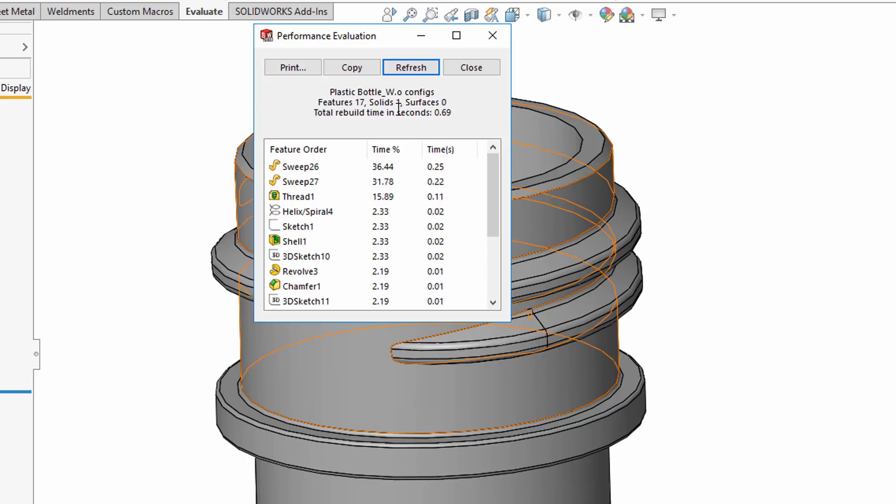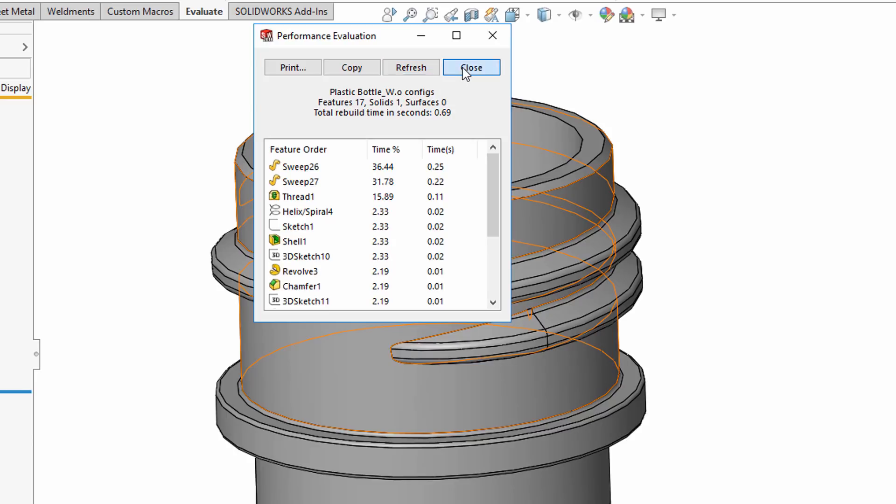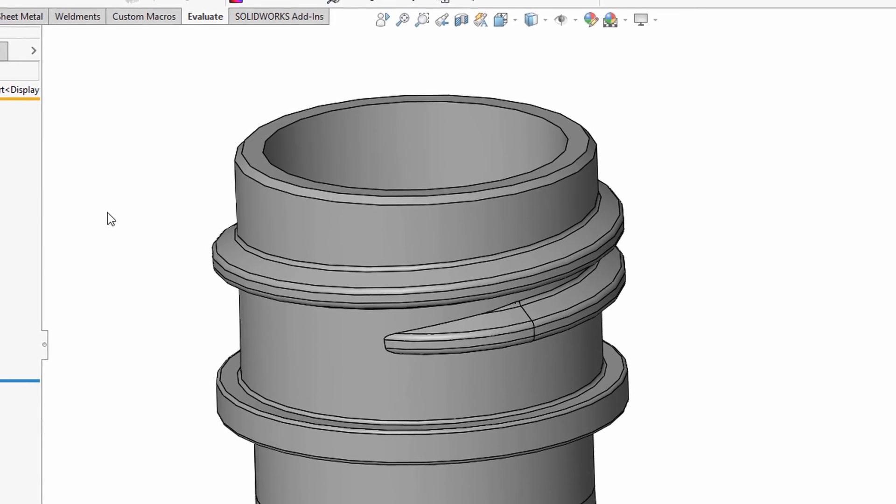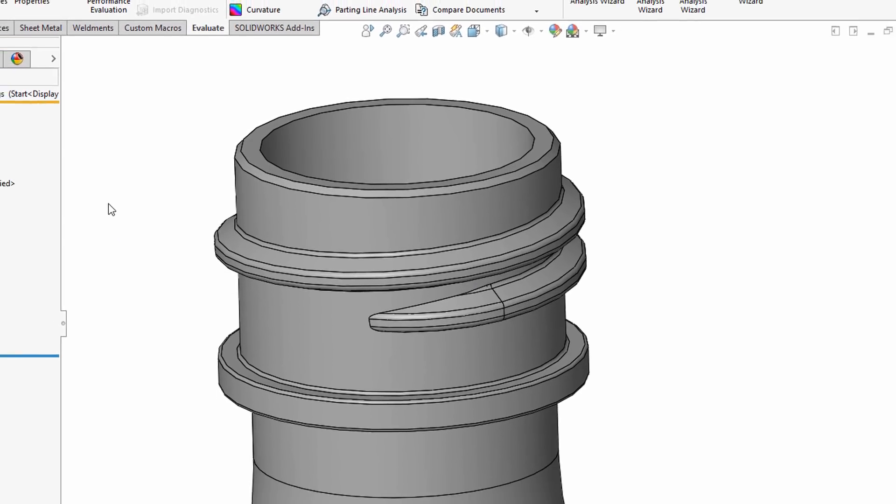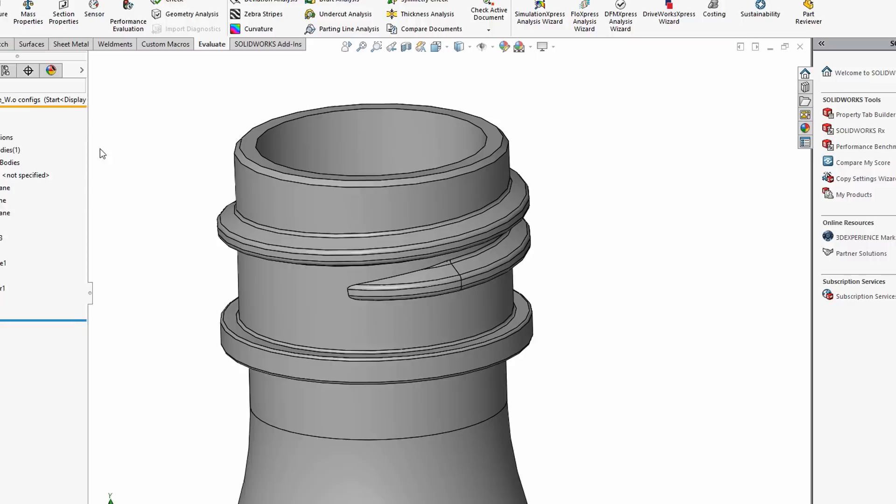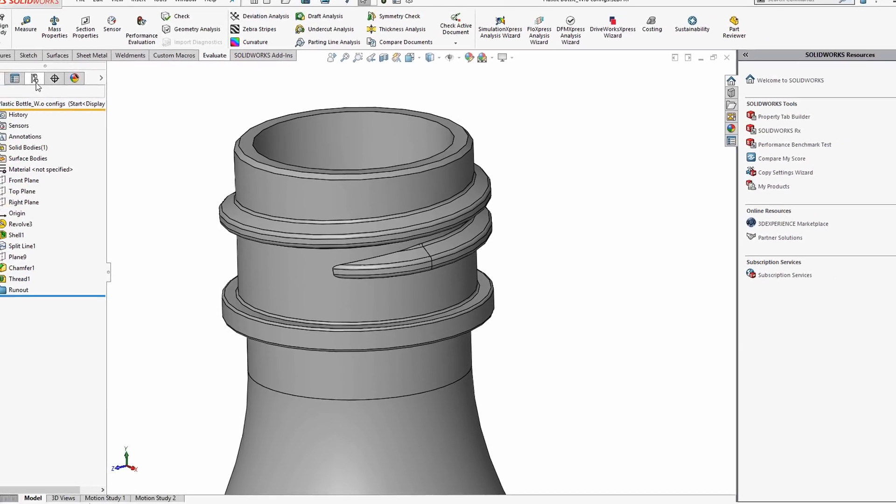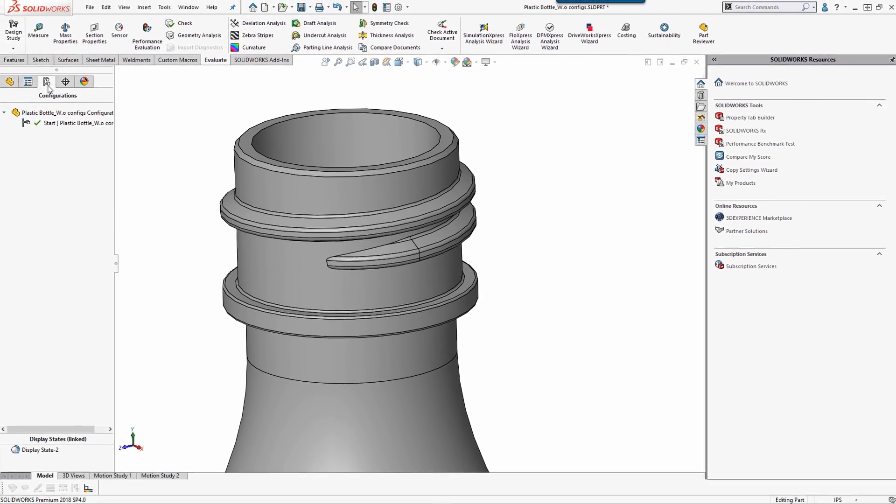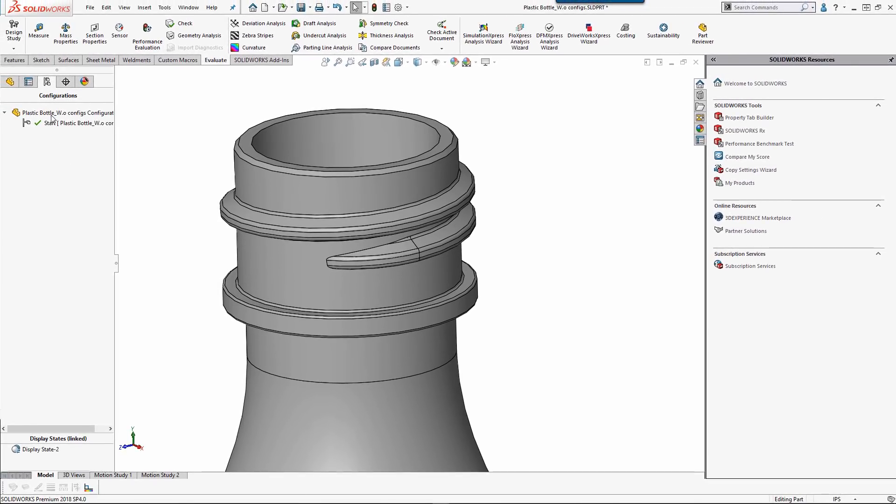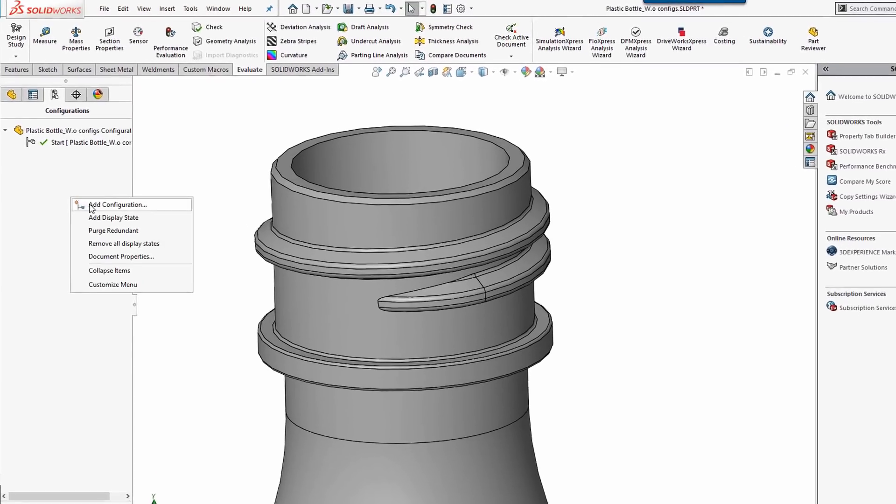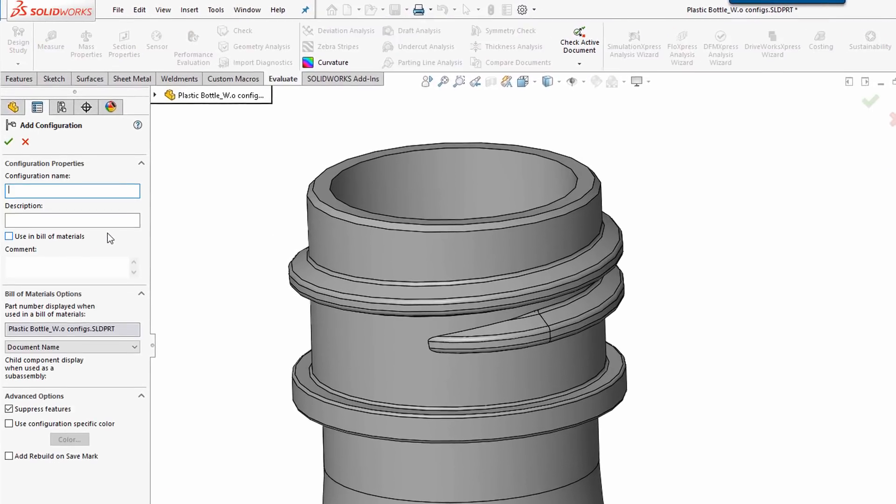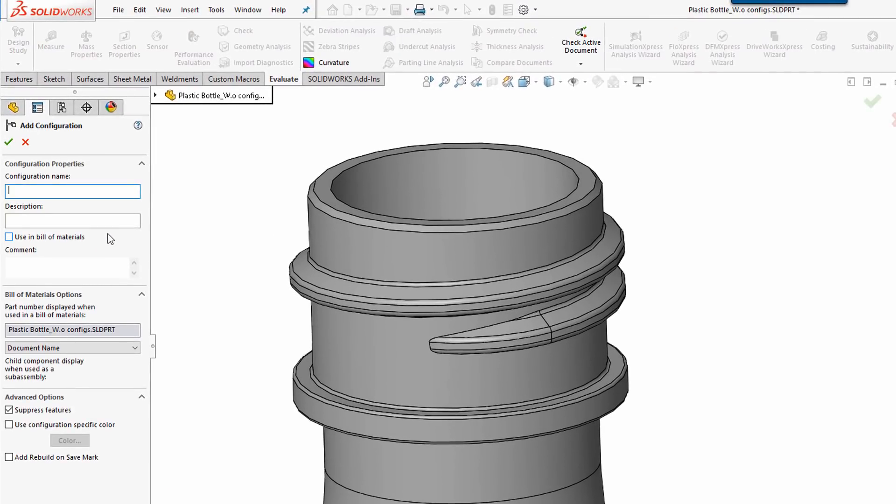We may want to place this in an assembly where I just want to make the concentric face and I don't need to necessarily show the threads if a cap is on top of it, or just to save performance. So something I usually do is I'll open up the Configuration Manager and make a new configuration called Simplified.